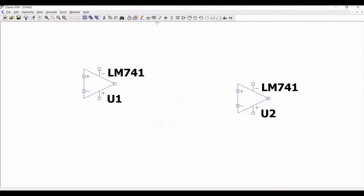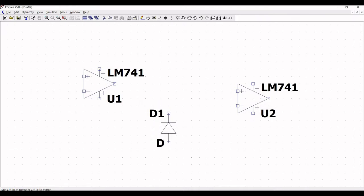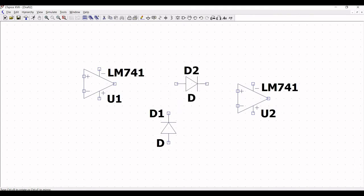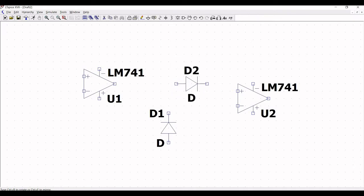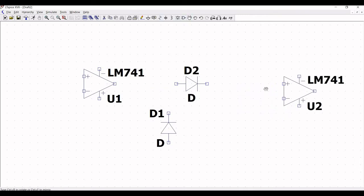Now click on diode and place this particular diode. In order to rotate the diode use Ctrl+R and place the diode in the schematic window. Place two diodes — we require two diodes for this particular design. You can adjust the components accordingly using the move function.